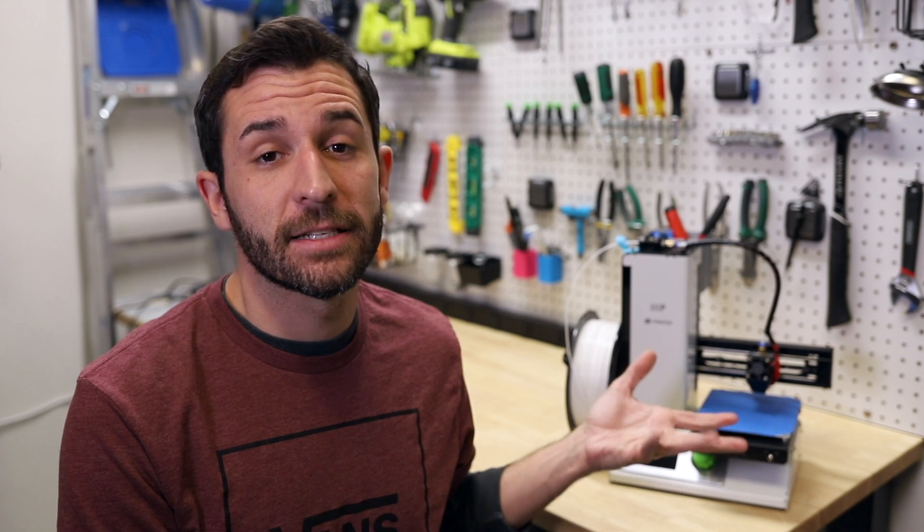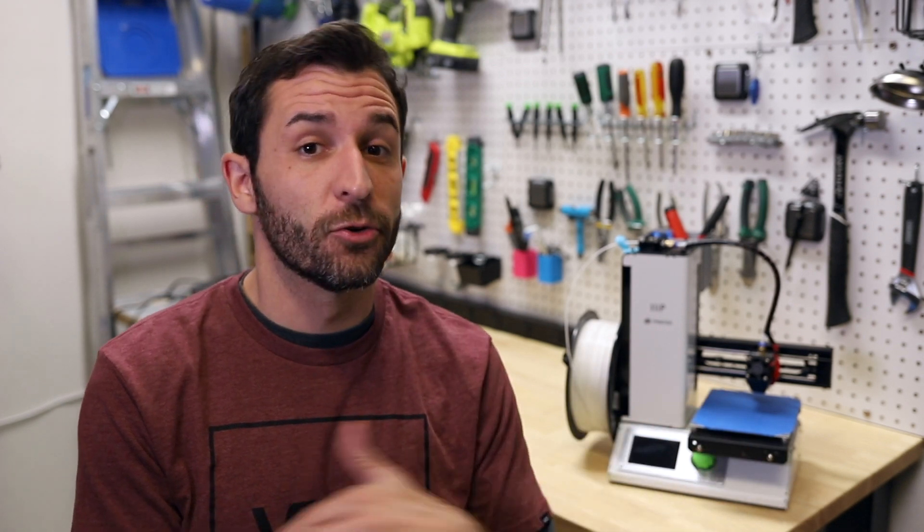First off, I'd like to thank Taylor Parsons for suggesting the idea for this video. The Monoprice Select Mini is a great 3D printer. The version 2 is also excellent.